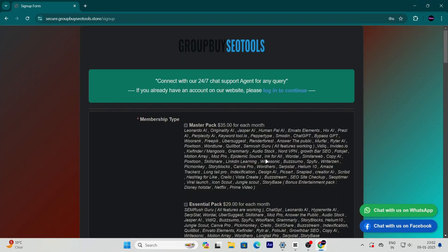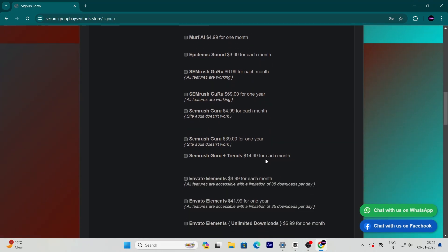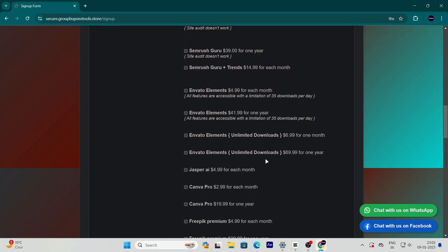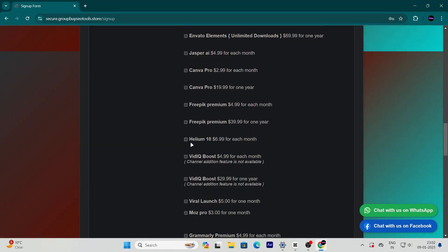After signing up, log in and search for Helium 10 in their catalogue. You'll notice something amazing. It's priced at just $6.99.